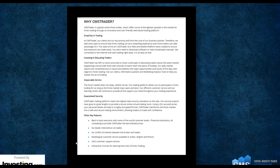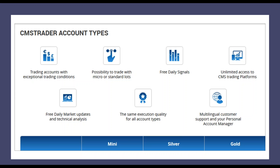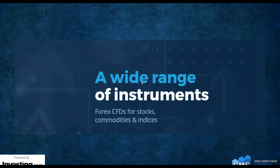CMS Trader is one of the world's leading providers. There is no dealer intervention on your trades and no conflict of interest between the broker and the trader. They also have an extensive education program to help you learn and understand the markets. They offer all kinds of trading accounts — mini, silver, gold — and you can trade in micro lots or standard lots. They offer free daily signals, unlimited access to their different trading platforms, free daily market updates and live technical analysis, and multilingual customer support.